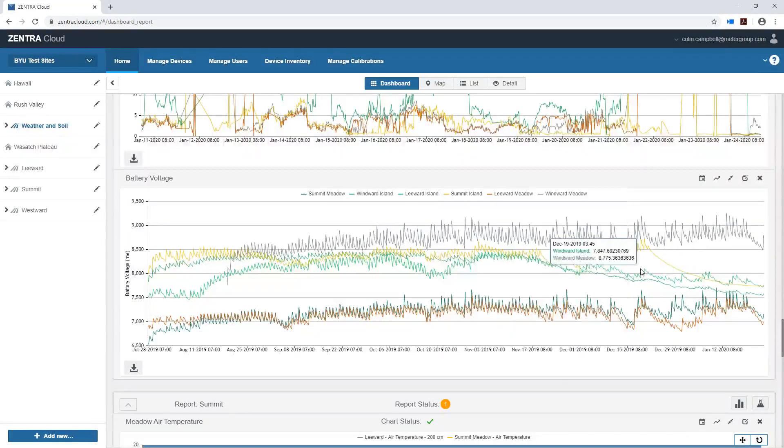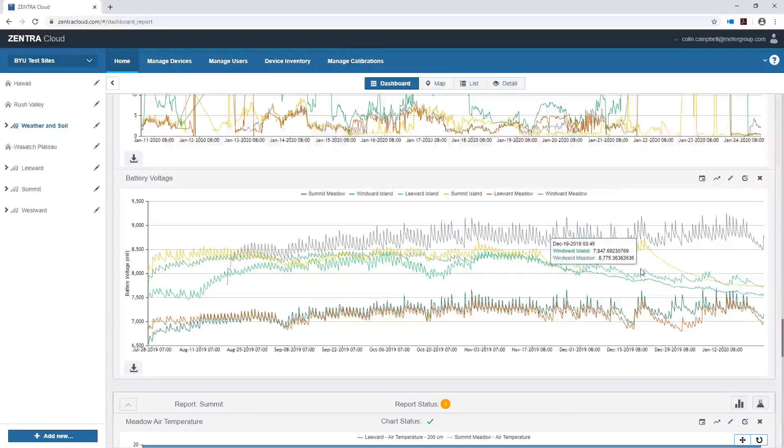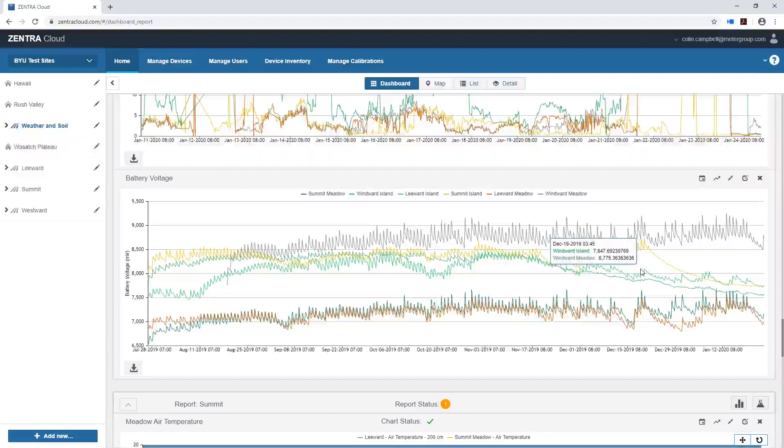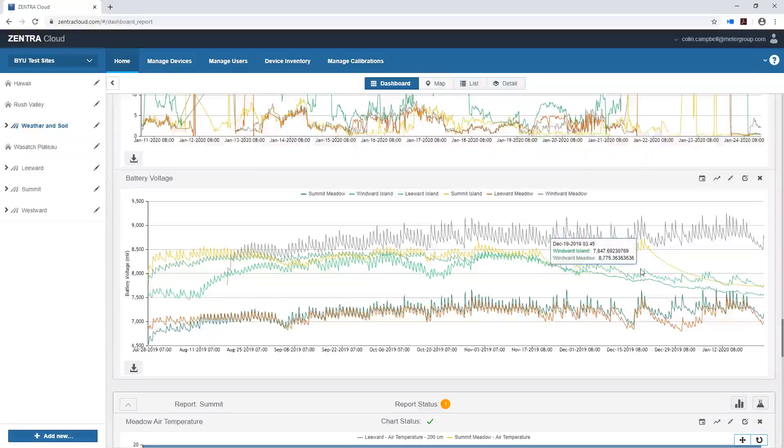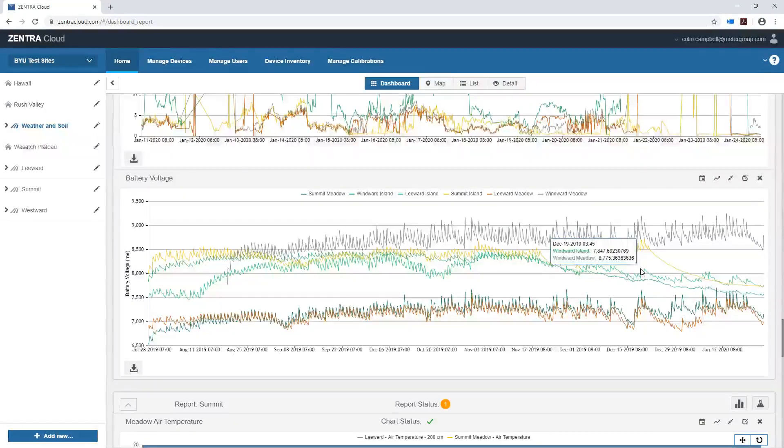So these are a couple of things that I just love about Zentra Cloud and help me do my experimenting better. I thought I'd share them with you today. If you have questions or want to get in contact with me, my email is colin.campbell at metergroup.com and happy Zentra Clouding! I'll see you next time!